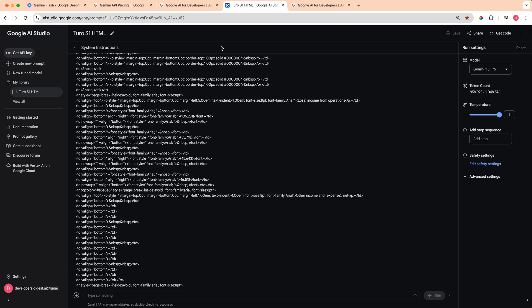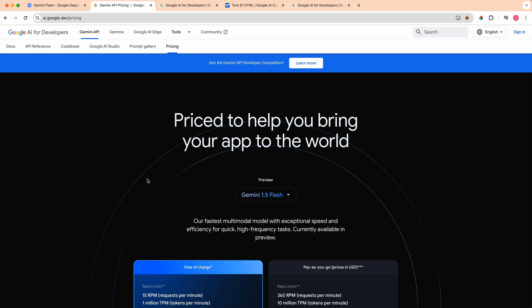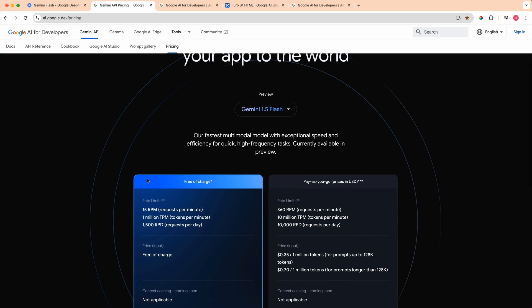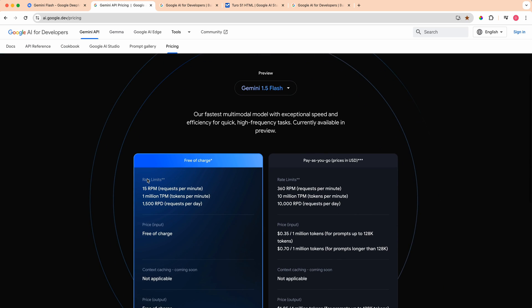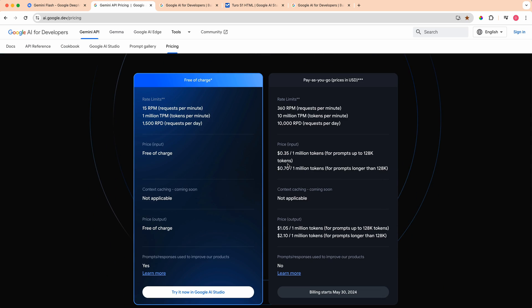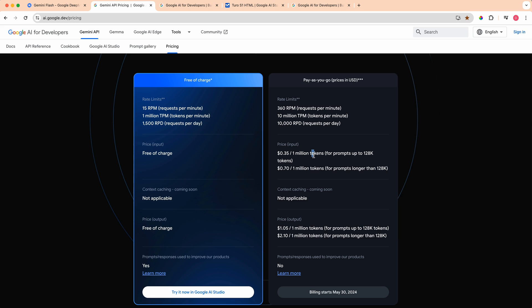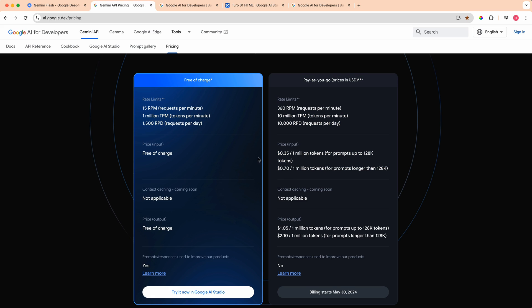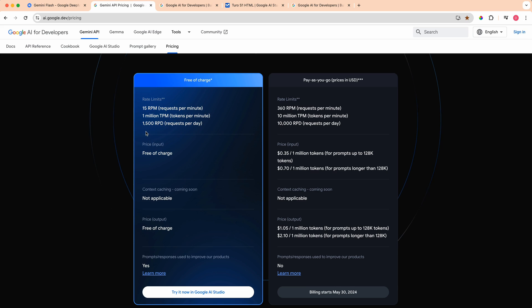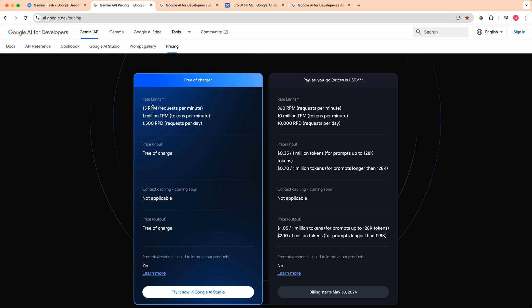And the thing with this is you don't have to worry about setting up any retrieval augmented generation. Now the other thing that really stands out and what a lot of people were excited about was the pricing of the model. One of the flagship pricing metrics that came out from the announcement was this 35 cents per million tokens of context that you can pass in. While this pricing is extremely competitive, there's also a free tier where you can pass in that million tokens of context per minute.